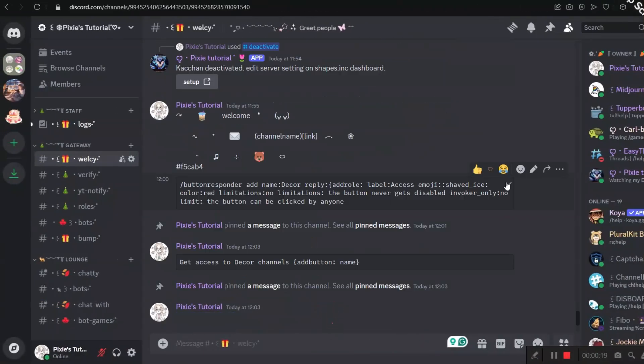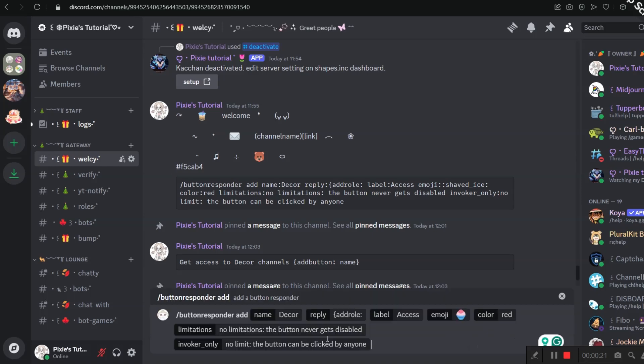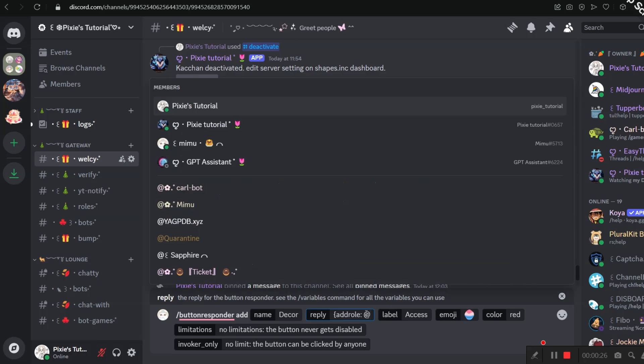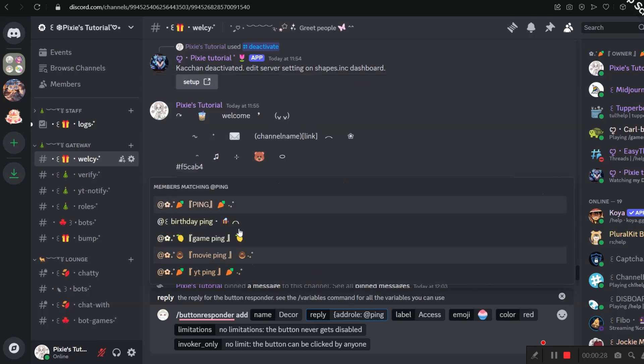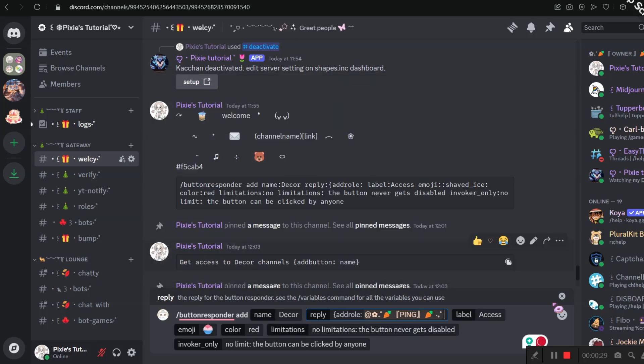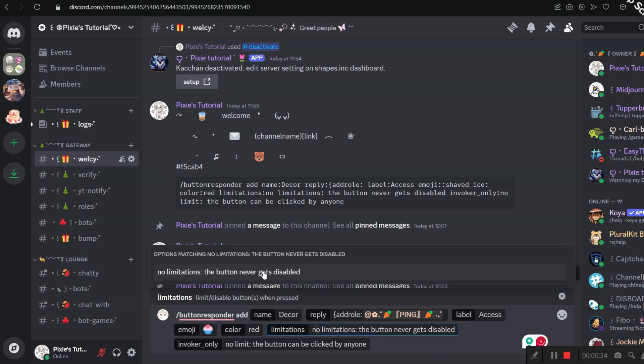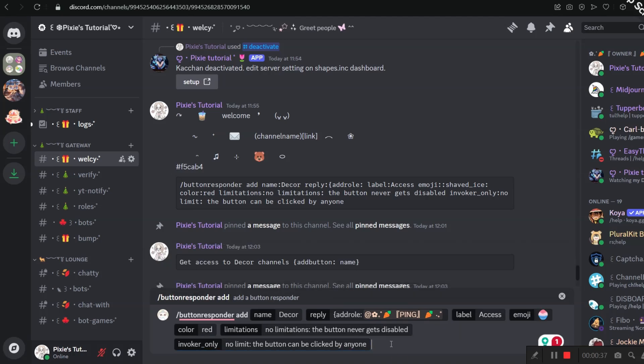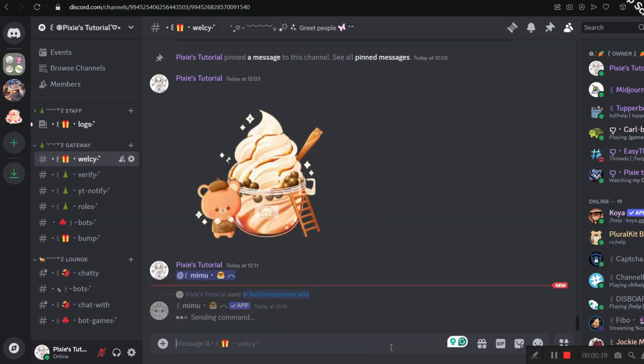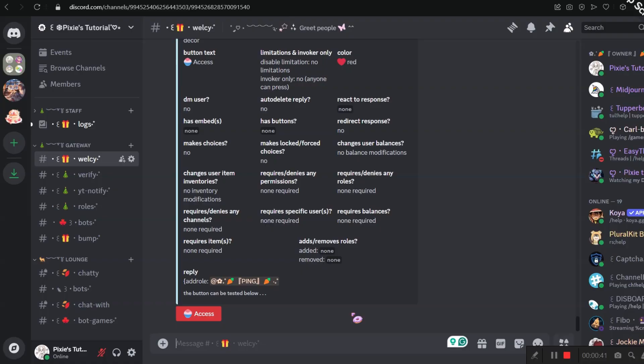Step 2, let's make button responder. Now I want you to copy the whole command from the video's description. It's pretty easy. In reply, you just need to add a role that you want to add. In my server, I use decor roles so people can get access to our decor channels. Also for the rest, just don't change anything besides label and emoji.